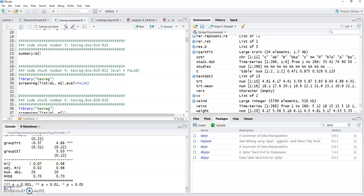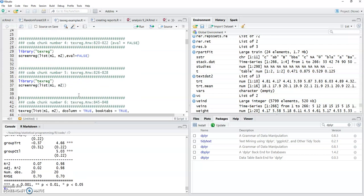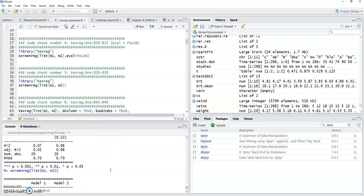This one's going to be a lot easier to compare. Notice it also gives you the model comparisons. One fits really good, one fits not so good, the mean square error and all that.